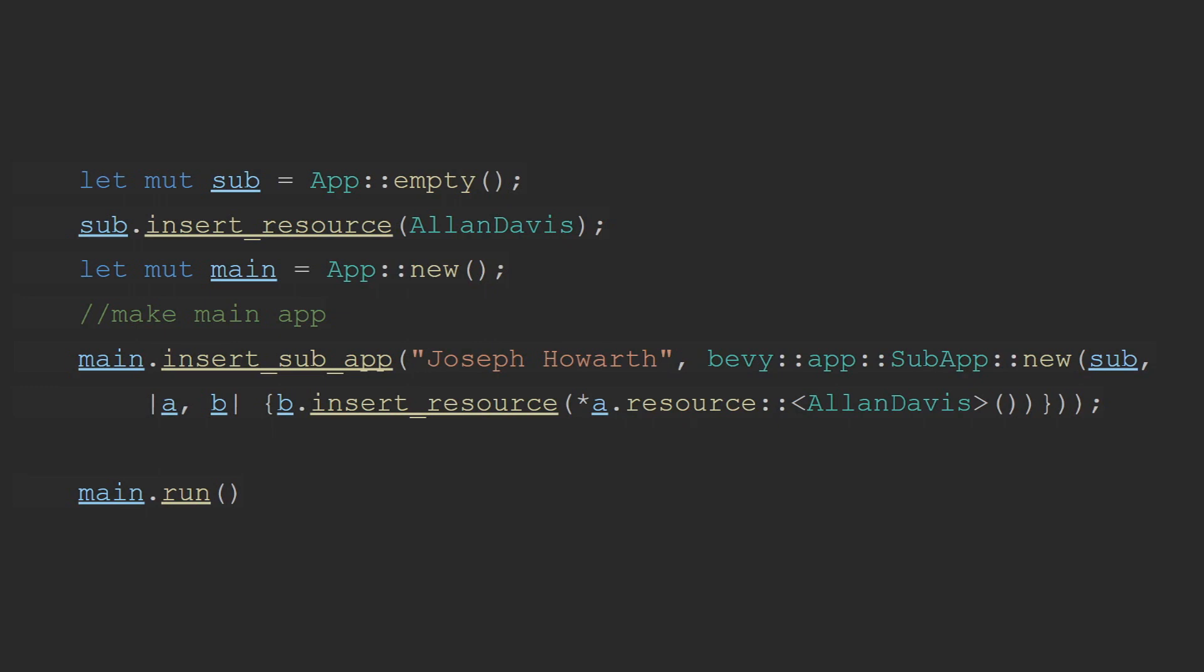Maybe this will be fixed after 1.10, but for now, this is how you have to go about using sub-apps.